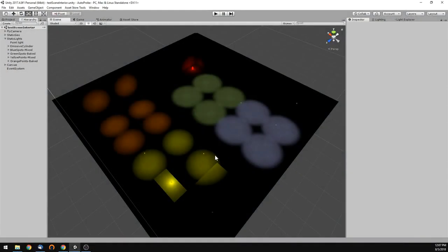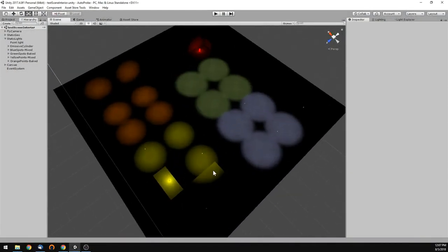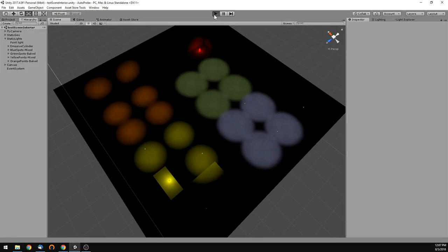Hey everybody, I'm going to show you how AutoProbe works real quick. What I have here is a real simple scene.